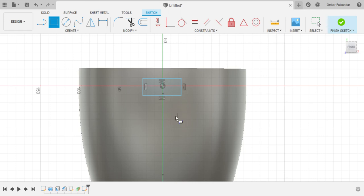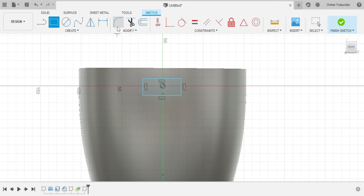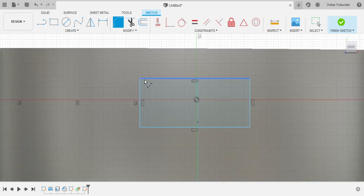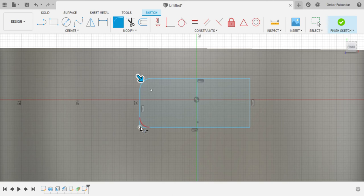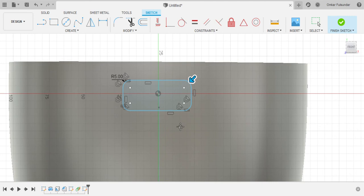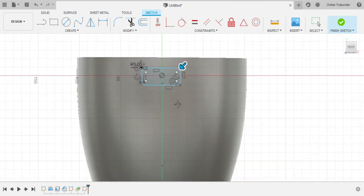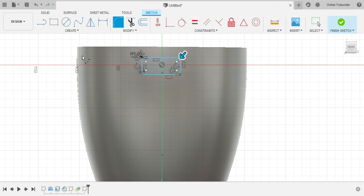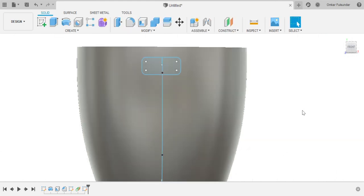So after that I'm just gonna fillet it. Fillet is making curves instead of those corners. So this, this and this. So it's a really nice triangle with curves, sorry, rectangle with curves. Then we finish sketch.